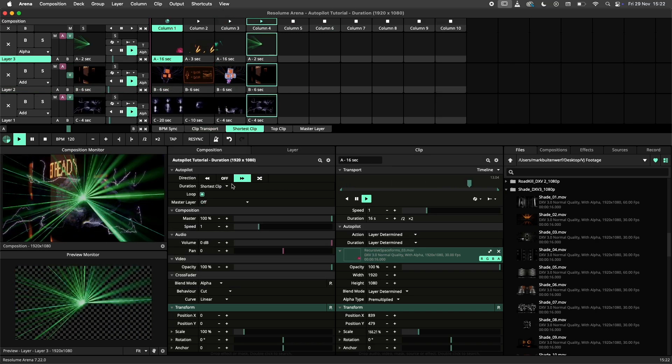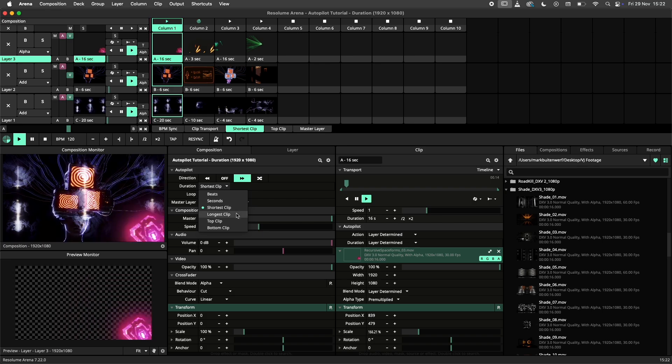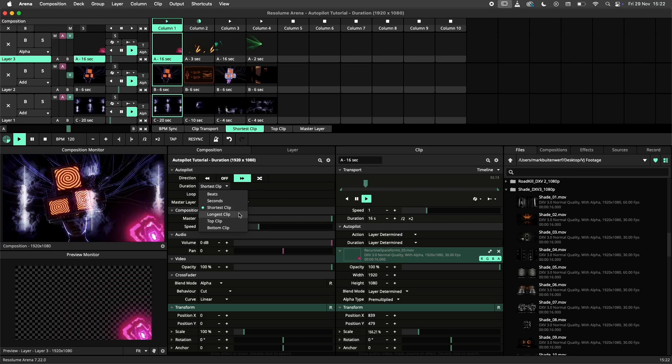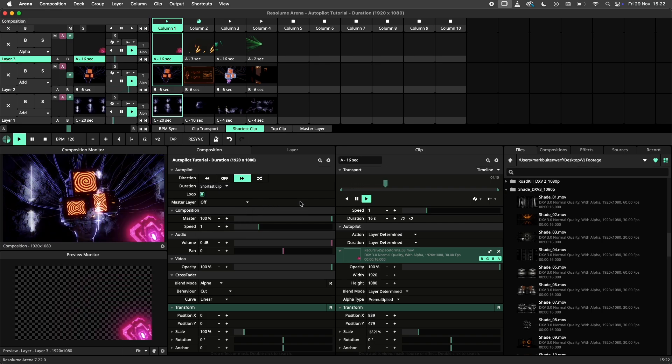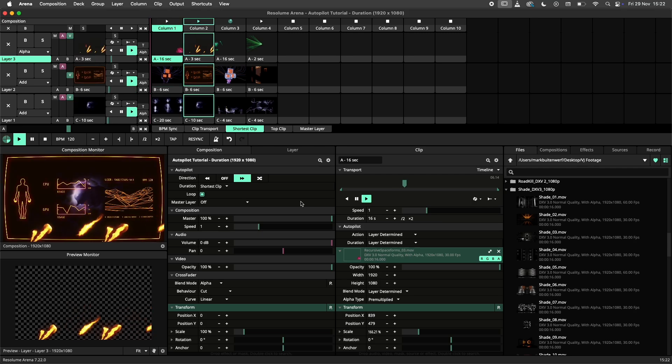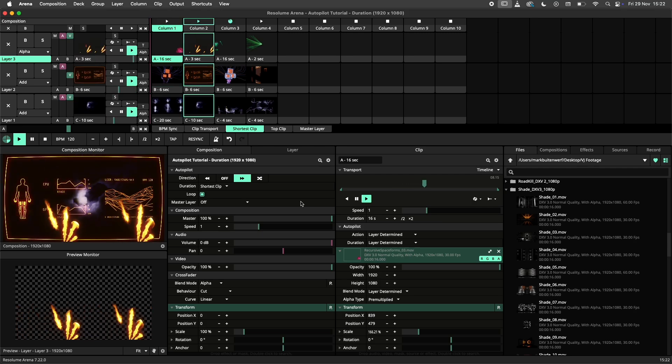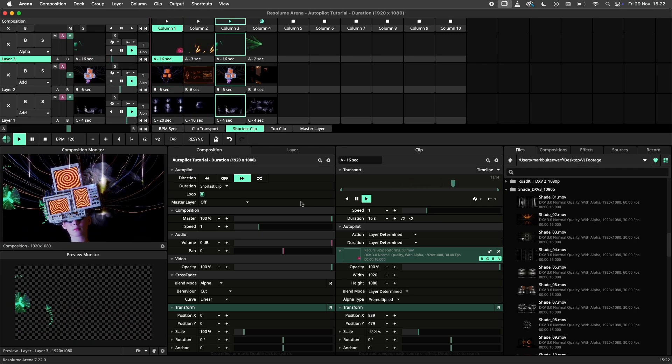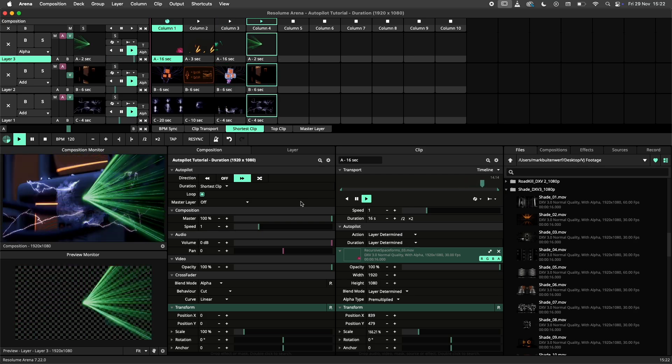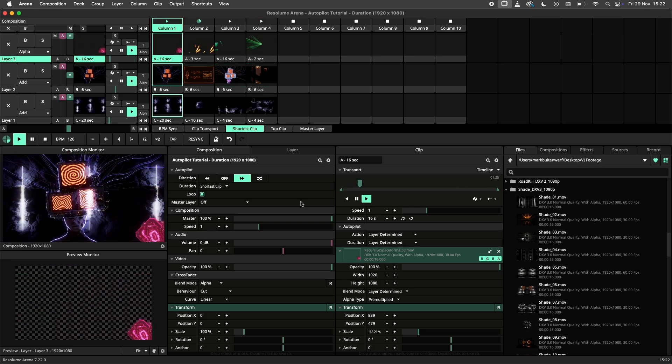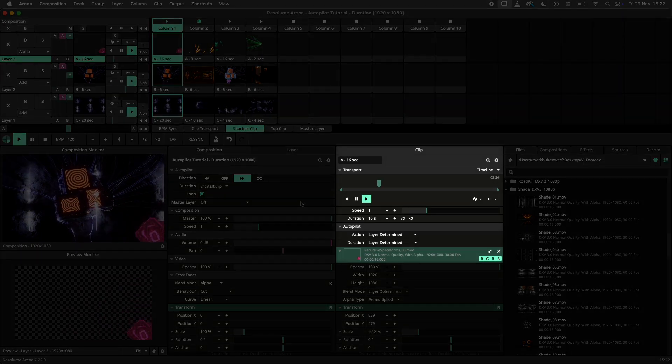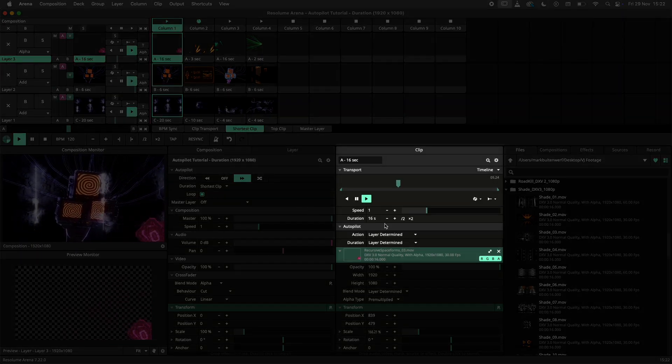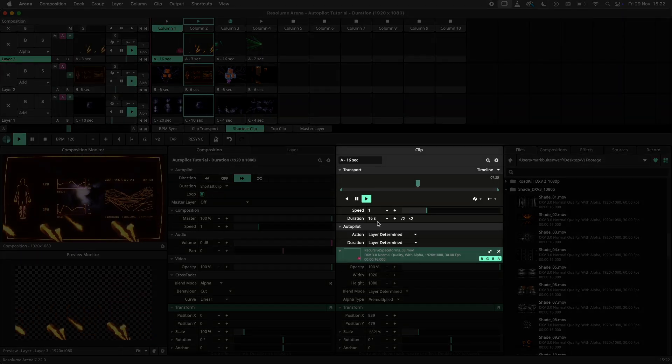The longest and shortest clip settings are only available in the column autopilots and do what they say on the tin. The autopilot will look at either the shortest or longest clip in the current column and use the end of that clip to trigger the next column. In this example I am using the shortest clip setting.